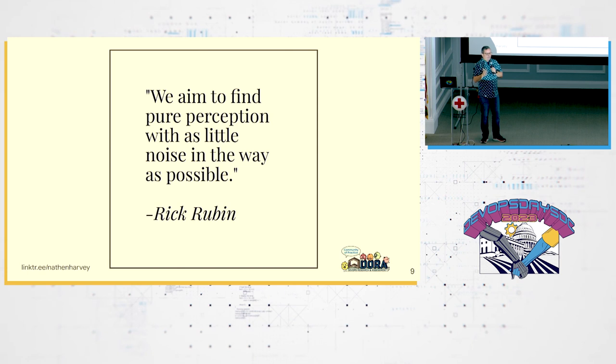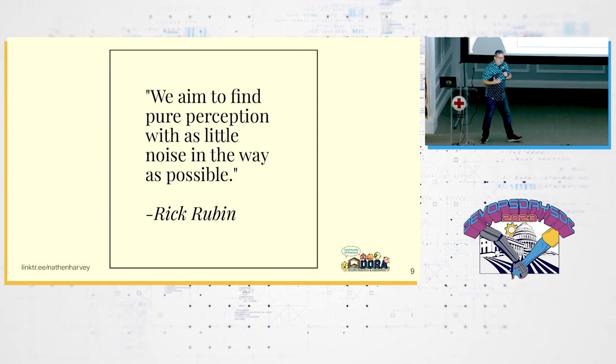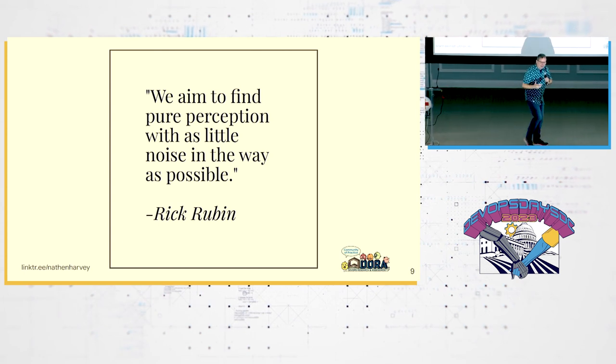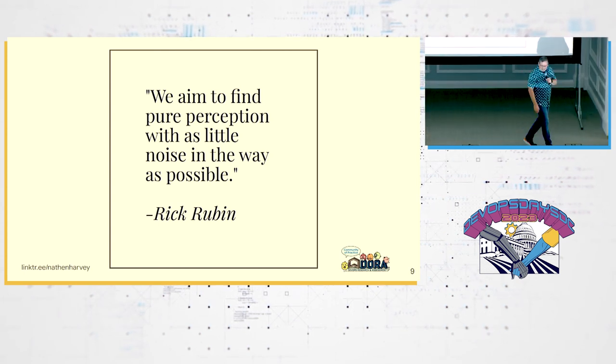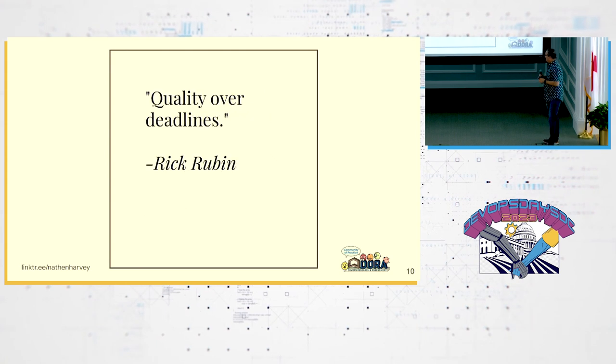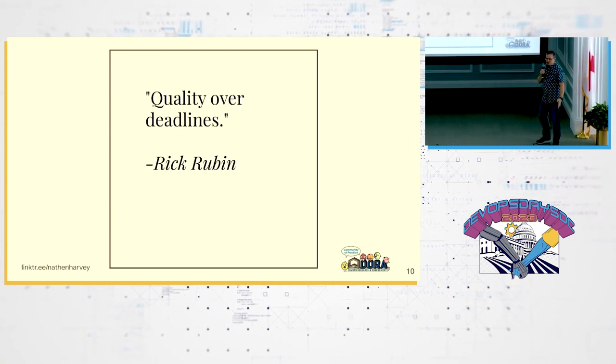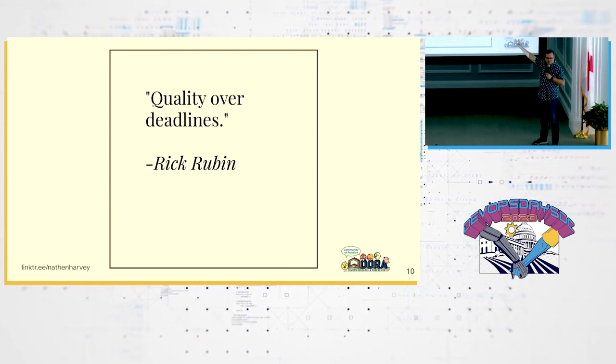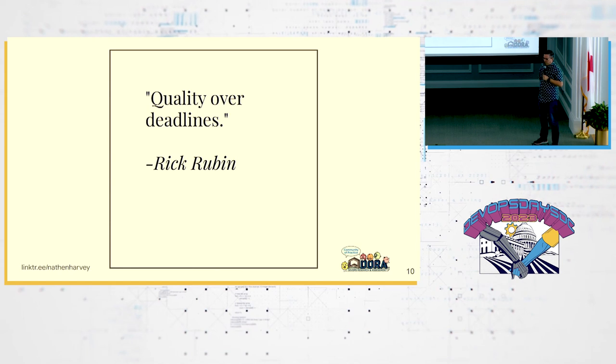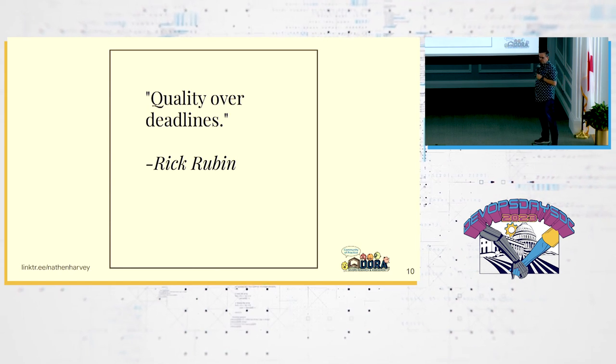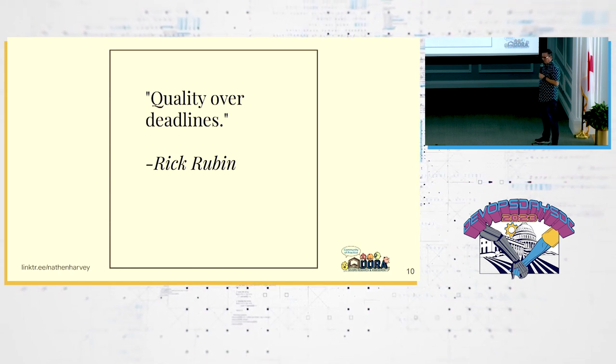We aim for pure perception with as little noise in the way as possible. Rick Rubin even knows about monitoring and observability. Look at that. Incredible. It's DevOps.